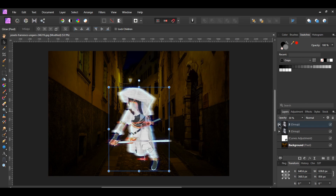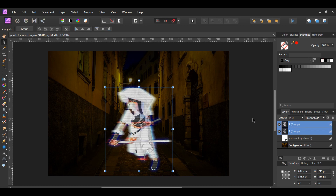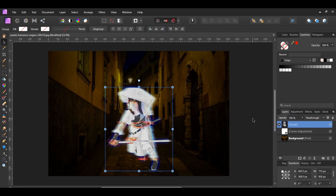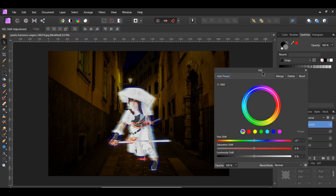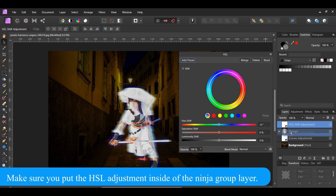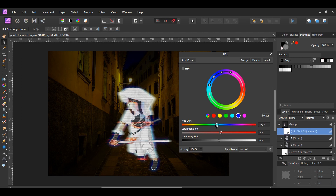In the Layers panel, drag the second group layer below the first layer. Then decrease the opacity of the group to 75%. After that, select the first and second group layers and press Ctrl+G to put these groups into one big group. Now click the Adjustment icon and select the HSL adjustment. Click the blue channel, set the hue shift to 52 degrees and the saturation shift to 5%. Feel free to use a different color if you want.